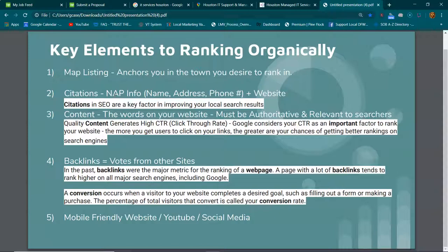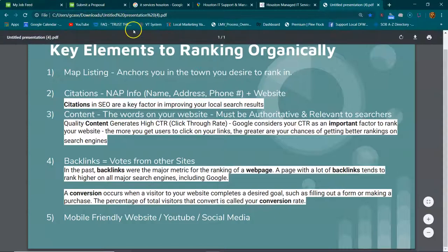A citation is when your NAP info is being cited on different social media platforms, business directories, local Chamber of Commerce, stuff like that. After that is content—high authoritative content.